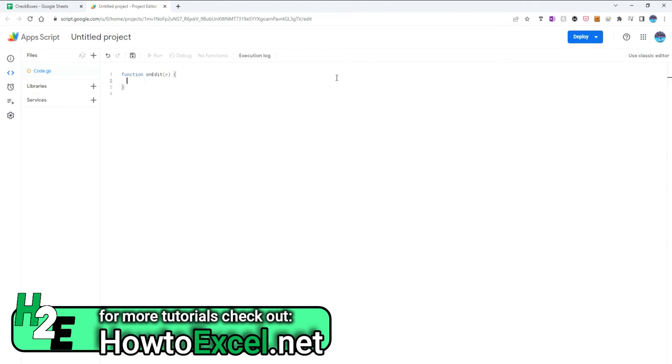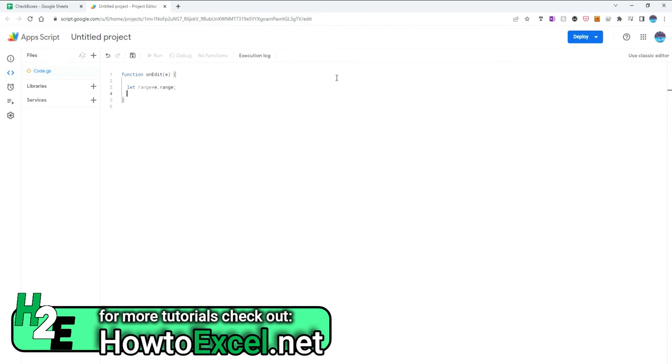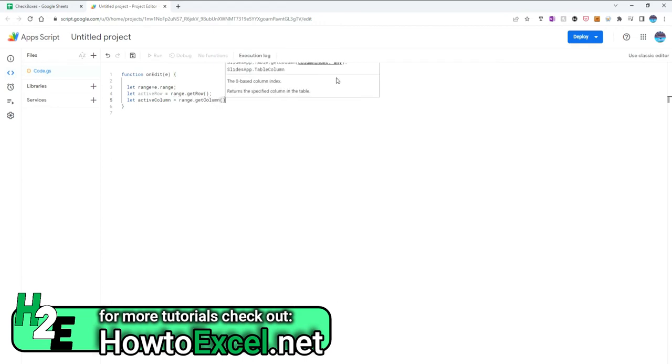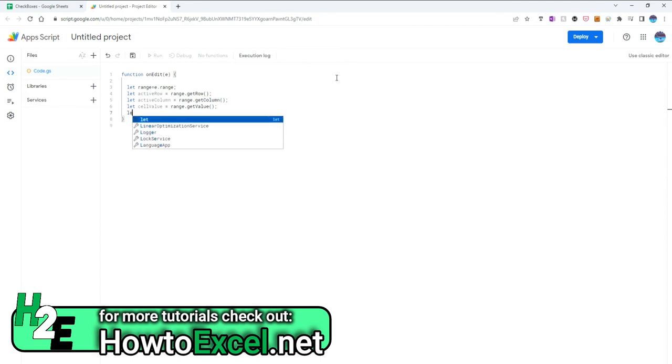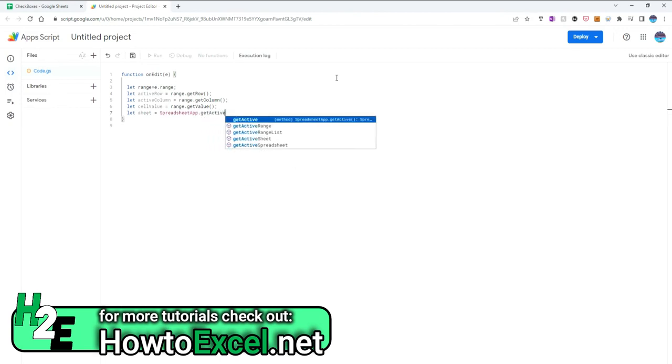And so this function runs anytime there's a change on the sheet. So I'm going to set up some variables here. Let the range equal to that e-argument dot range. I'm going to select an active row equal to range dot get row, active column range dot get column. So this just tells me what the active row and column is where that change happened. So let the cell value equal to range dot get value. And then I'm going to assign the sheet: let sheet equal to spreadsheet app dot get active sheet. So I've got my variables set up.